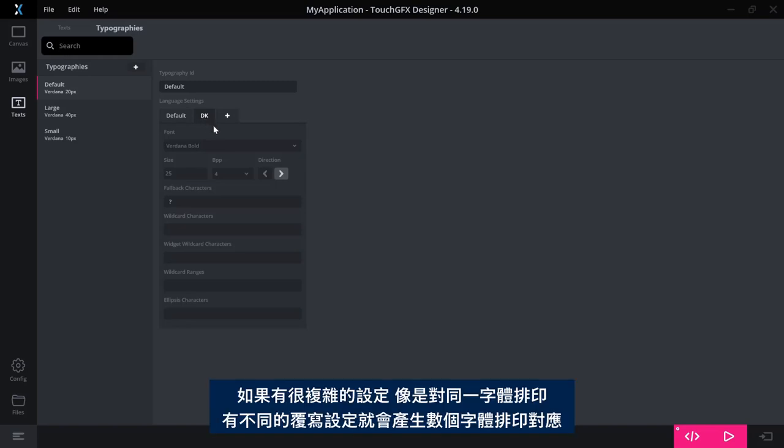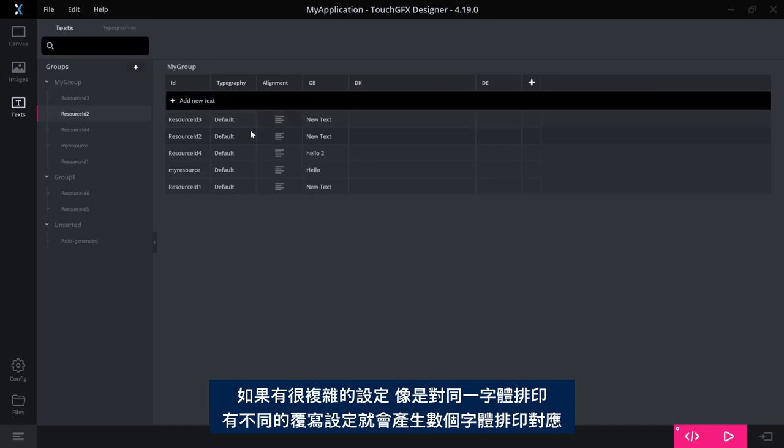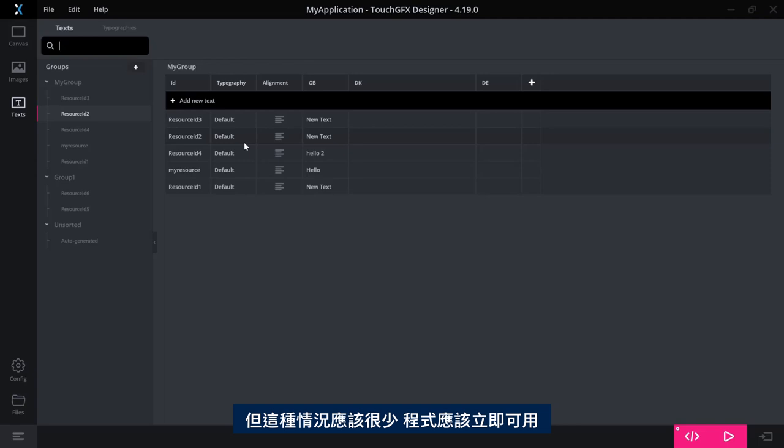And if you have done very complex things as having different override settings for the same typography, it will create multiple typographies to match this. But this will be very rare and it should work just out of the box.